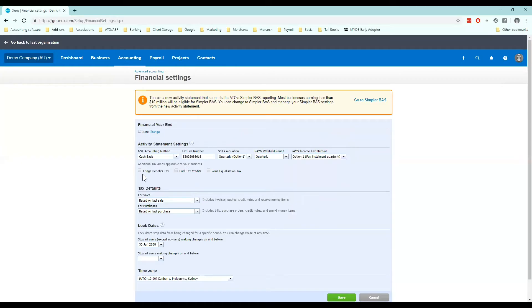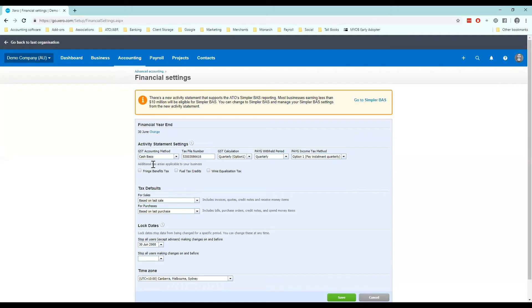There are some additional tax areas here too. Only certain businesses will be paying FBT, fuel tax credits and wine equalization tax. If you're not sure about these check with your accountant or BAS agent.